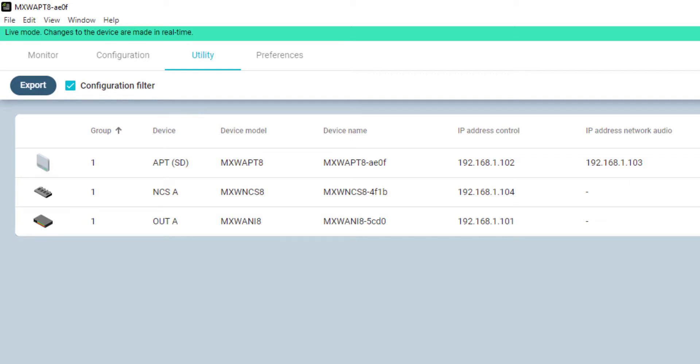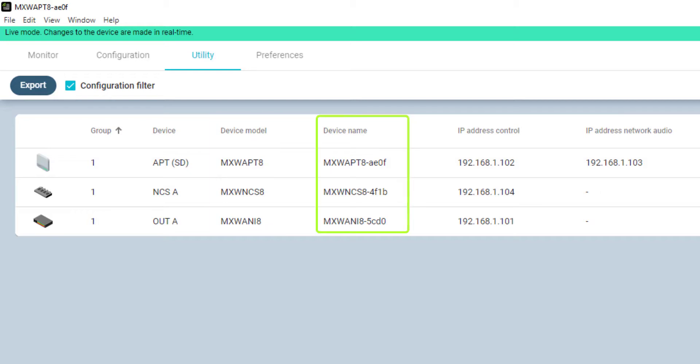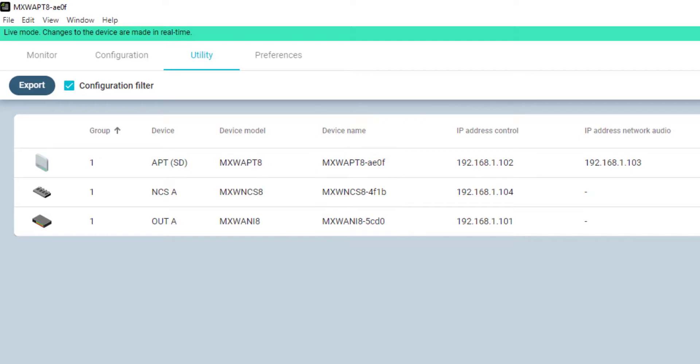Next are two more device identifiers. First, the device model, reflecting the component type, such as MXW-APT8, MXW-1BP, or MXW-NCS8. And the editable device name, as shown in the Monitor tab.